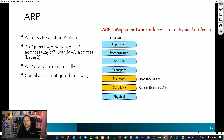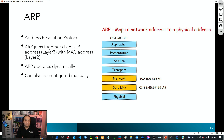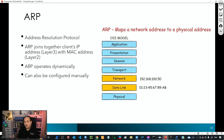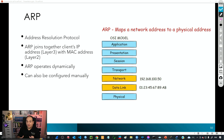ARP stands for Address Resolution Protocol. The main idea is that this protocol is going to help get MAC addresses. If a device is sending a packet to a destination IP, that device is going to require the MAC address, because that packet can be going to the router or directly to the destination device if it's in the same network. ARP can work dynamically, but we can also have a manual configuration.